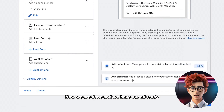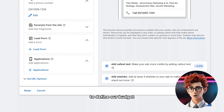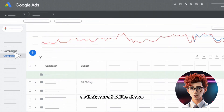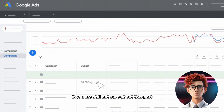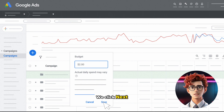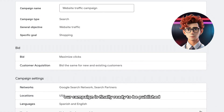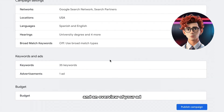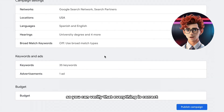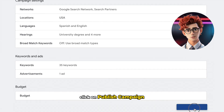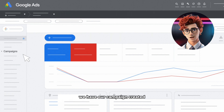Now we are done and we have our ad ready. We move on to define our budget. Here it gives us a recommended budget per day. If you choose a custom budget, make sure it is not too low so that your ad will be shown. If you are still not sure about this part, don't worry — you can modify it at any time. We click next and after making some checks, our campaign is finally ready to be published. Here it gives you some recommendations and an overview of your ad so you can verify that everything is correct. Once you are sure that the data is correct, click on Publish Campaign and that's it — we have our campaign created.